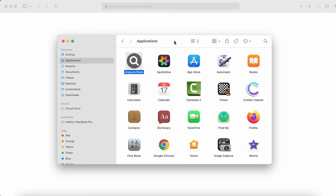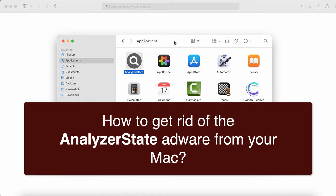Ladies and gentlemen, my video guide will provide you with instructions that will help you to remove the new adware type application that is called Analyzer State.